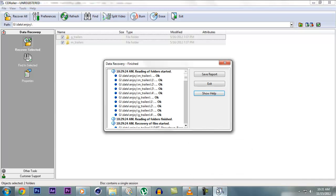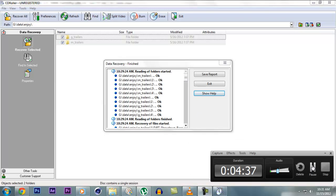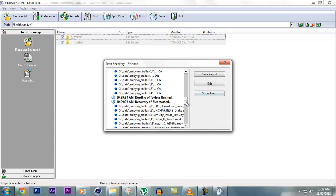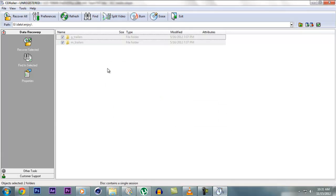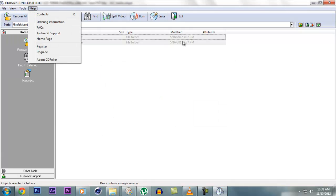Now you can see. Now this will give you a report of what is recovered. And you can save the report or you can exit it. I'll exit. And then you can see where you recovered your files. It would be in C in the folder CD Roller.